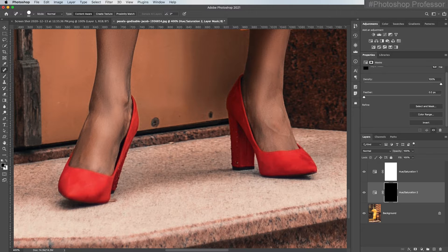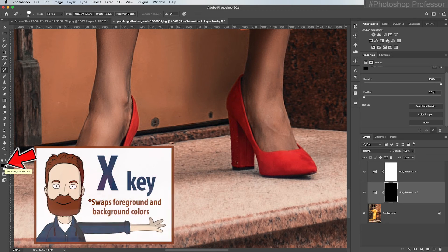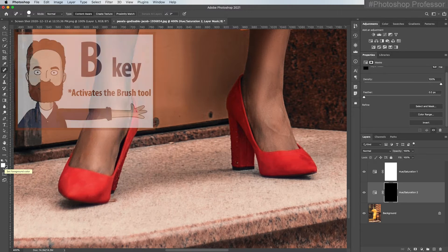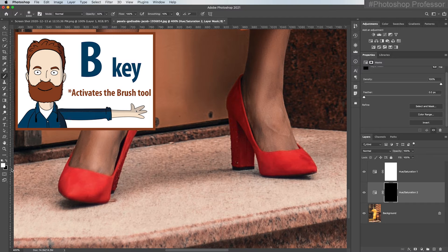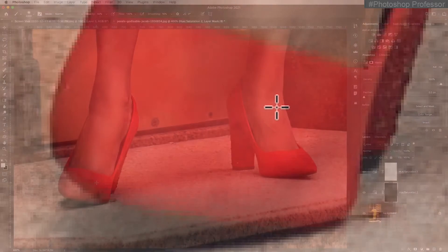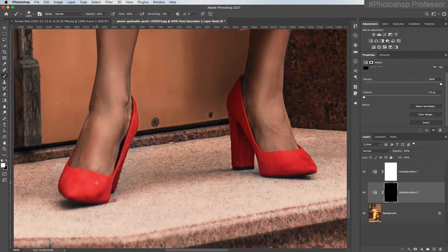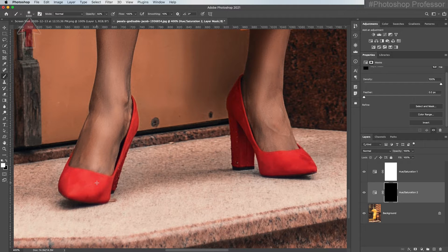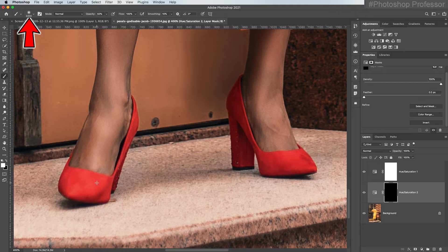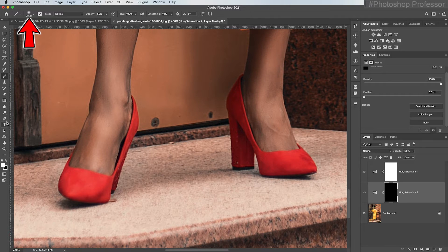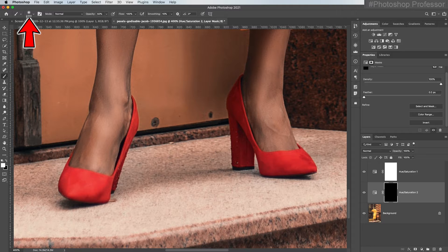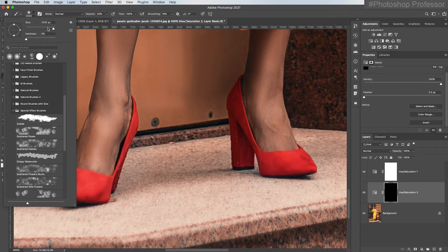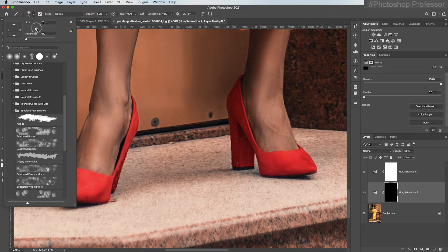Command space bar to turn my cursor into a temporary magnification tool, release the command key, and just hold the space bar so I can click and drag to really fill my screen with what I want to manipulate. And essentially, I want to reveal that new color, and I'm going to do it by painting on this layer mask. I need to paint with white. Currently, black's in my foreground. So I'm going to hit the X key to swap that.